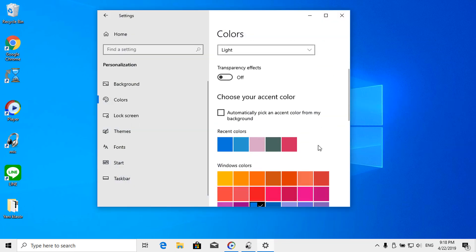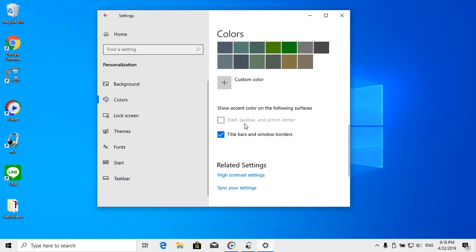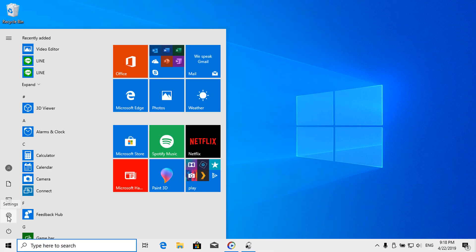In this video, I will show you how to fix start taskbar and action center grayed out. Okay, let's go. Big and quick tutorial.